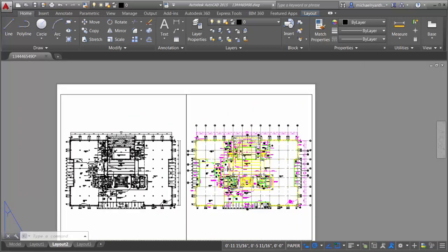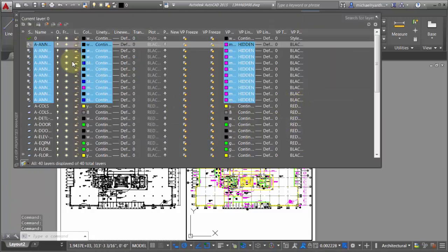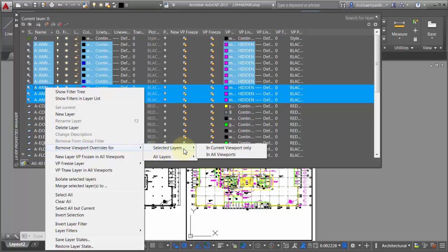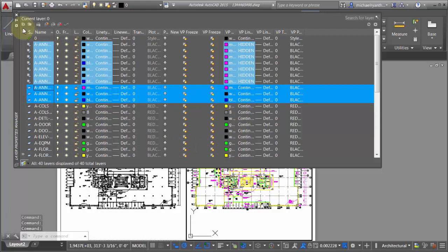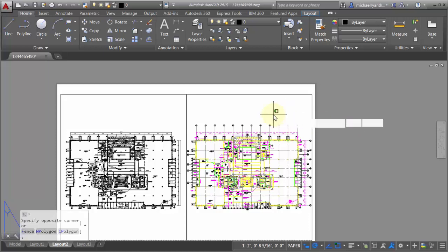On a per-viewport basis you can actually start overriding colors, line types, and line weights, so that viewport is specifically different than the rest. If I want to go in and remove an override, it's very clear which layers have been adjusted and which properties have been adjusted. I can quickly come in and remove those overrides for selected layers in this current viewport only, and just like that those overrides have been removed.